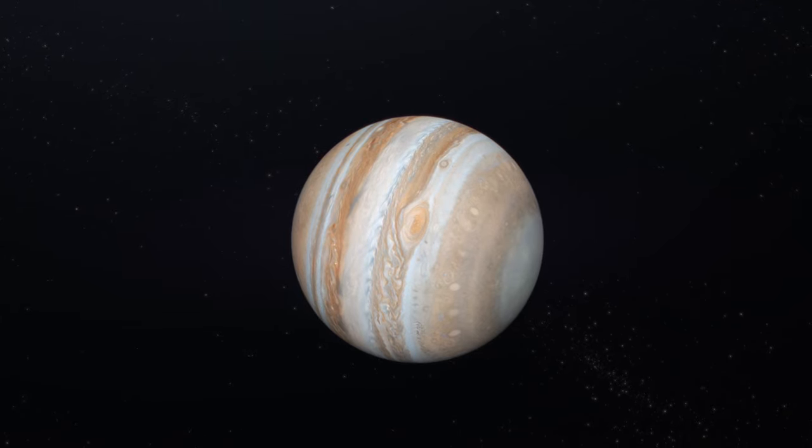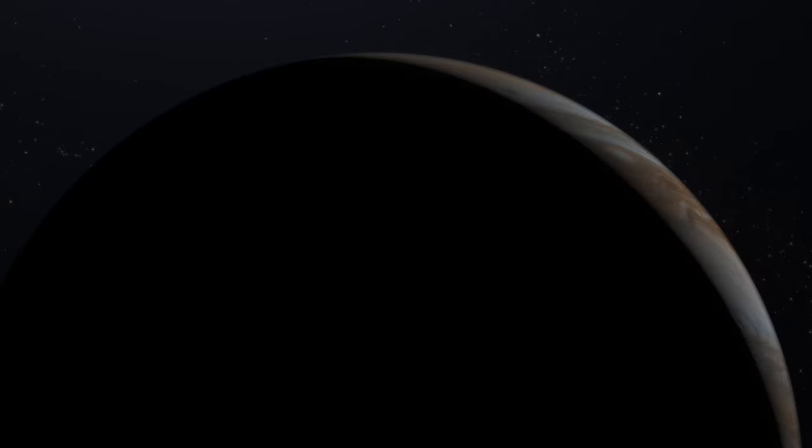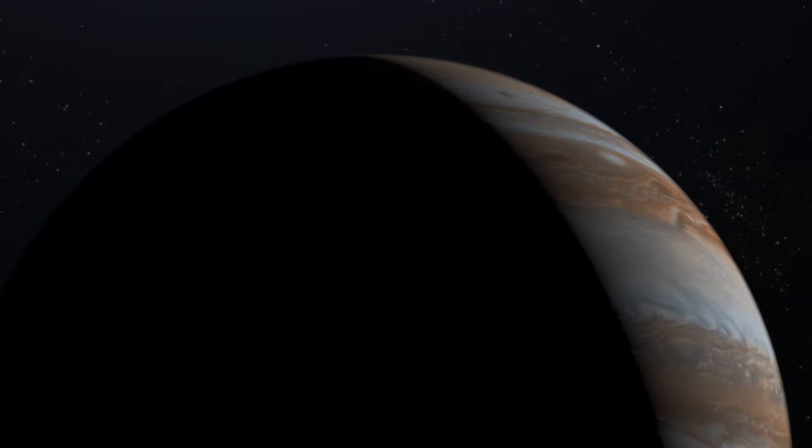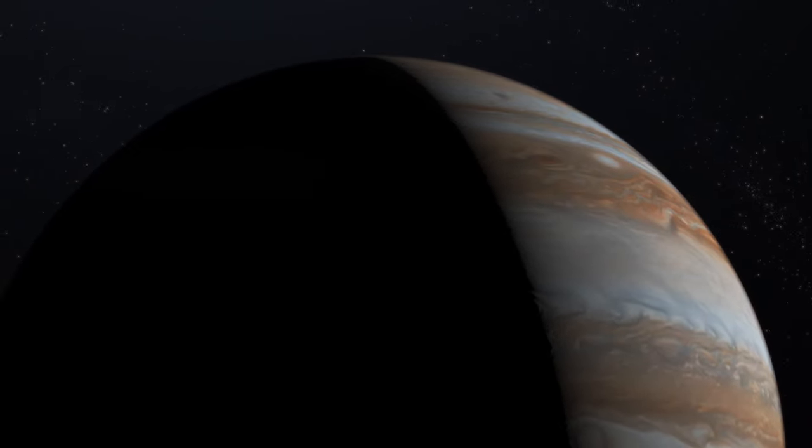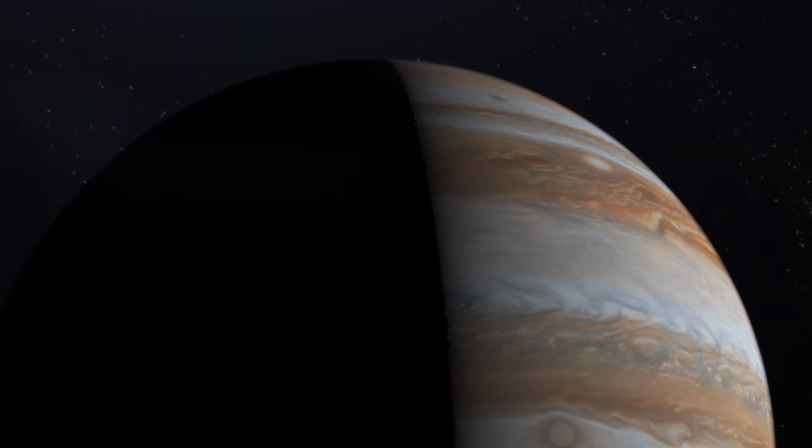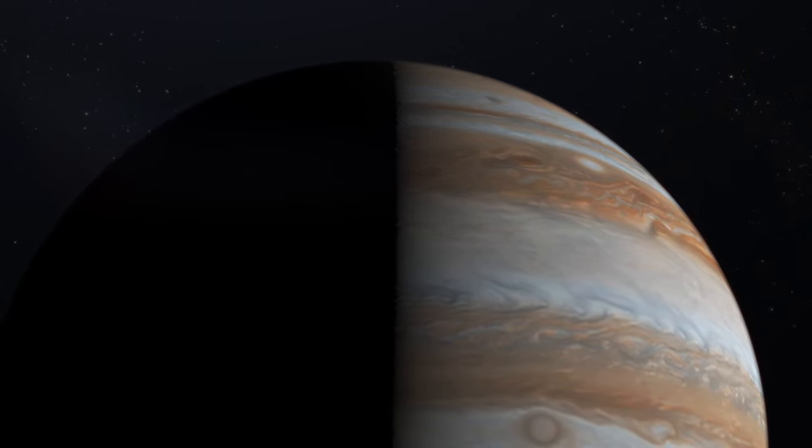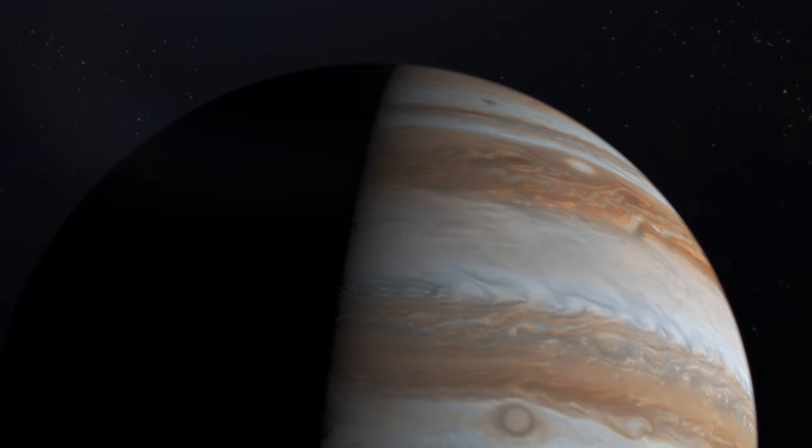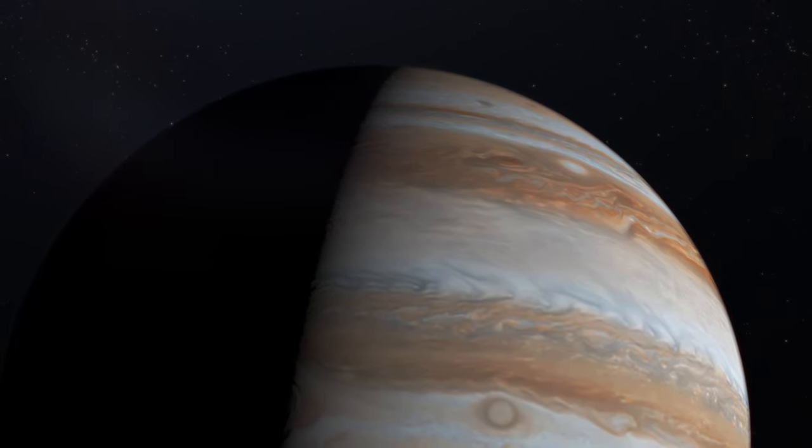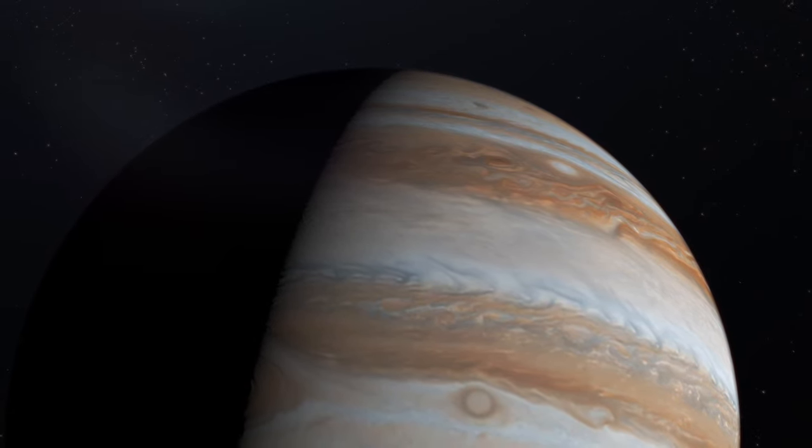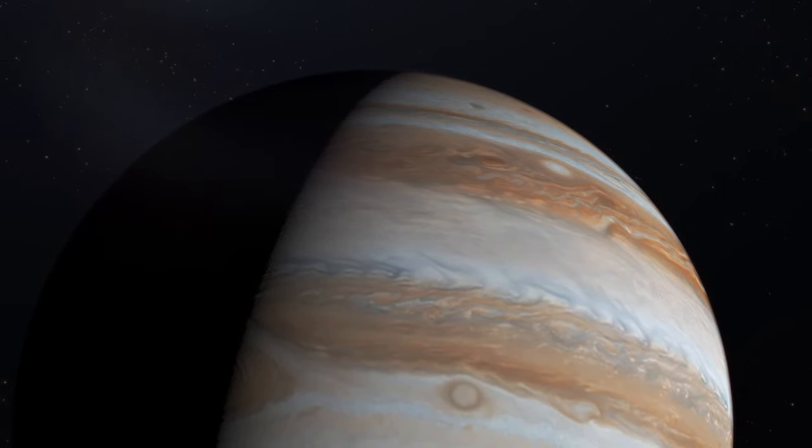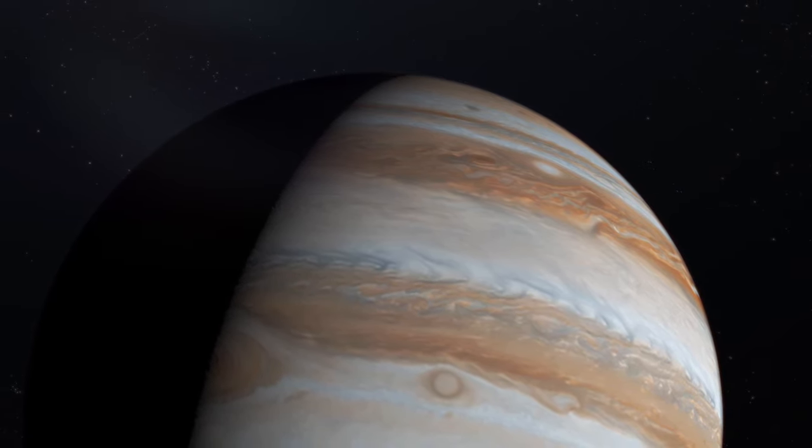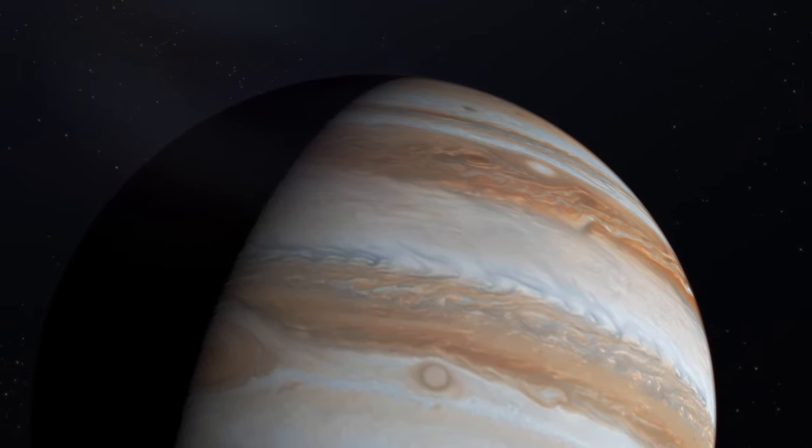Jupiter is a behemoth, more than 300 times the mass of Earth, with a diameter 11 times that of our planet. This giant's rapid rotation, completing a day in just under 10 hours, creates bands of clouds and violent storms across its atmosphere. Its massive size and gravitational pull have profound effects, influencing the orbits of planets and the fate of comets and asteroids.